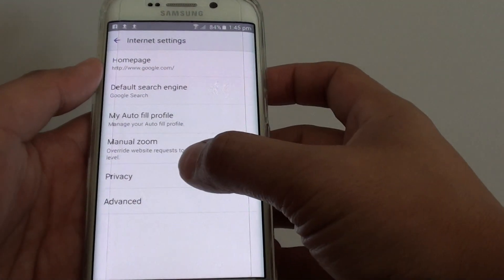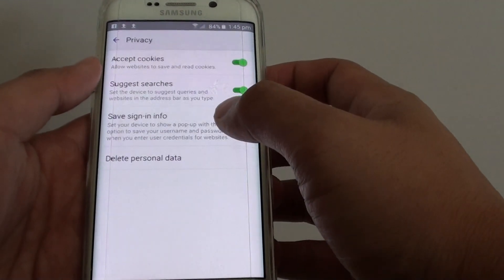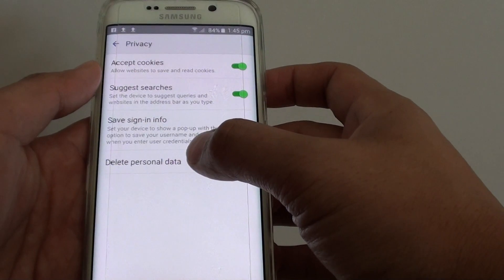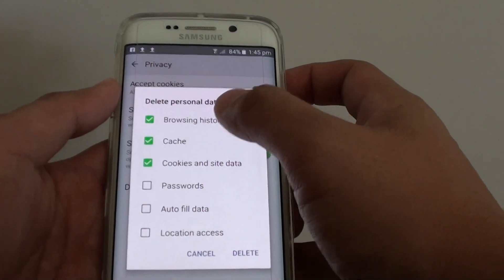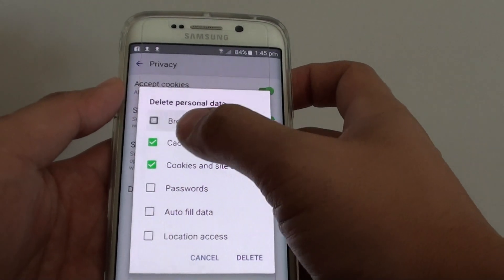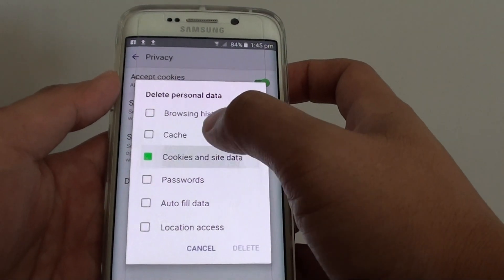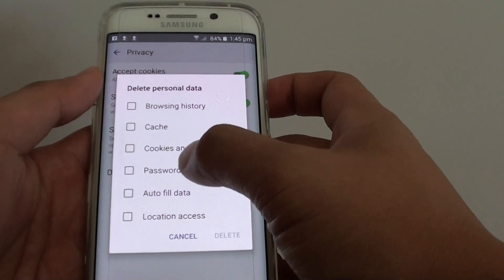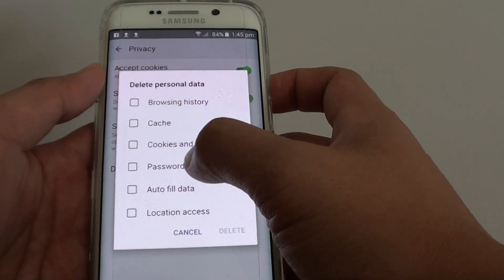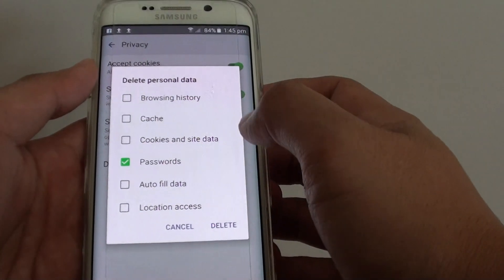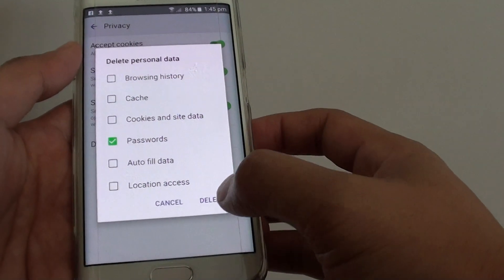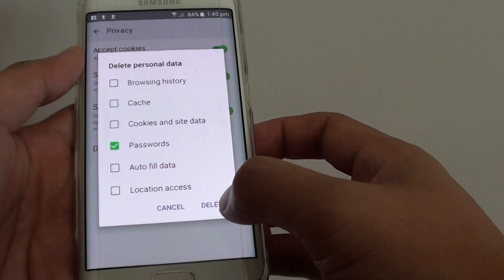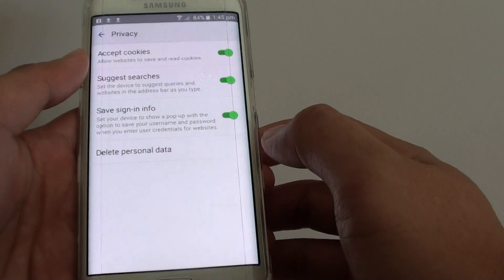Tap on privacy, then tap on delete personal data. Unselect any check boxes for data you do not want to remove, and choose only password. Now tap on the delete button at the bottom.